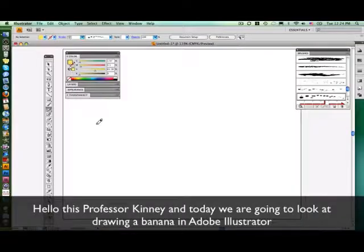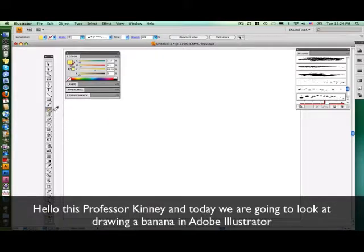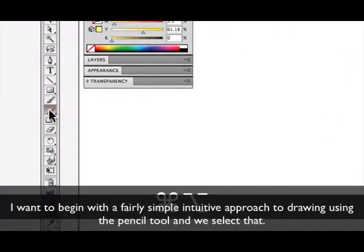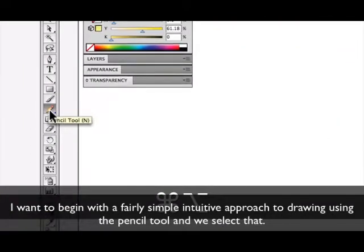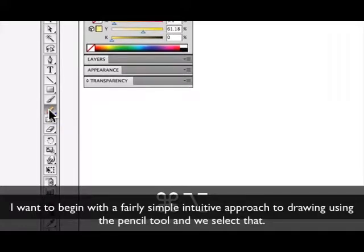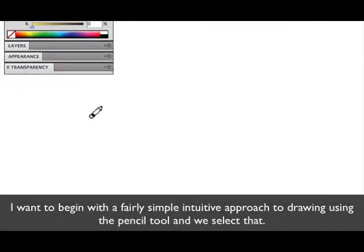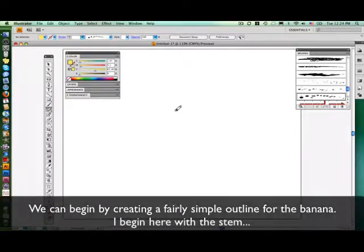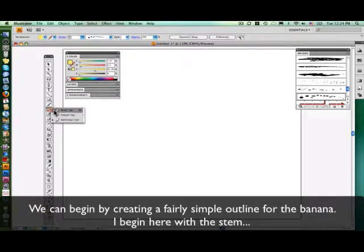Hello, this is Professor Kinney and today we're going to look at drawing a banana in Adobe Illustrator. I want to begin with a fairly simple intuitive approach to drawing using the pencil tool, and if we select that we can begin by creating a fairly simple outline for the banana.